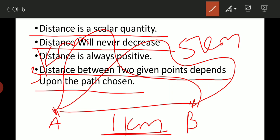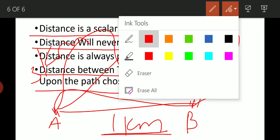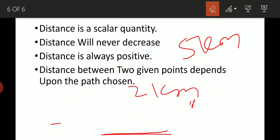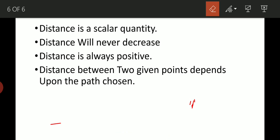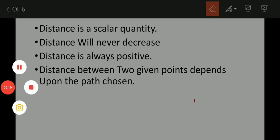Whatever path you choose, distance is always positive — distance between two points is always positive. I hope students you are getting the topic of distance. Thank you.